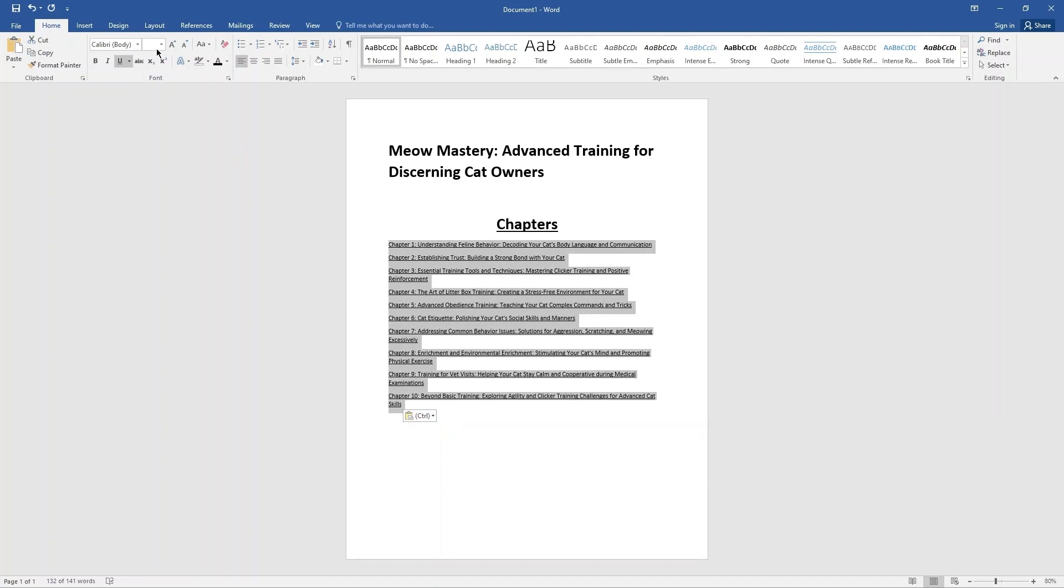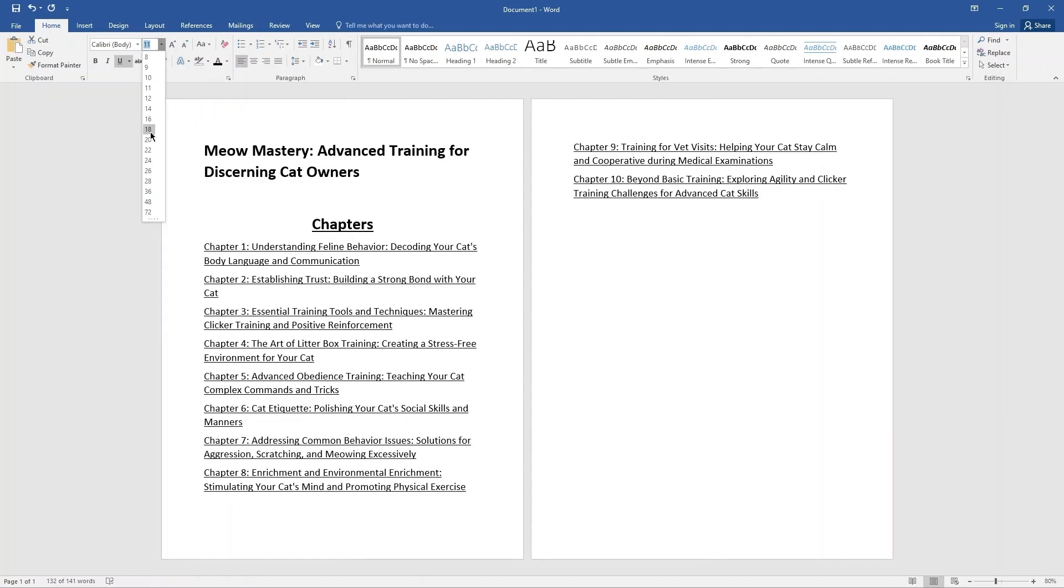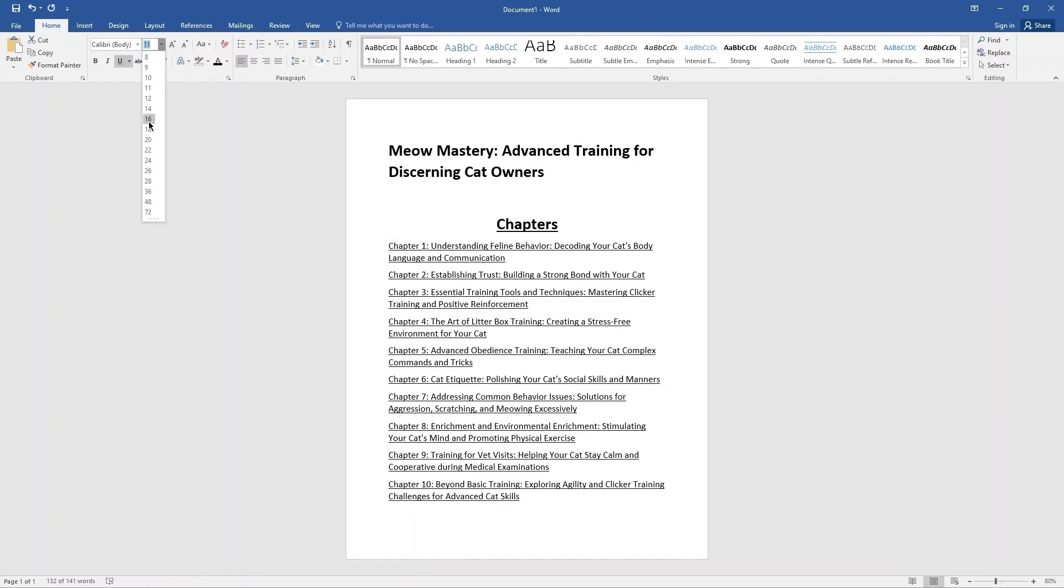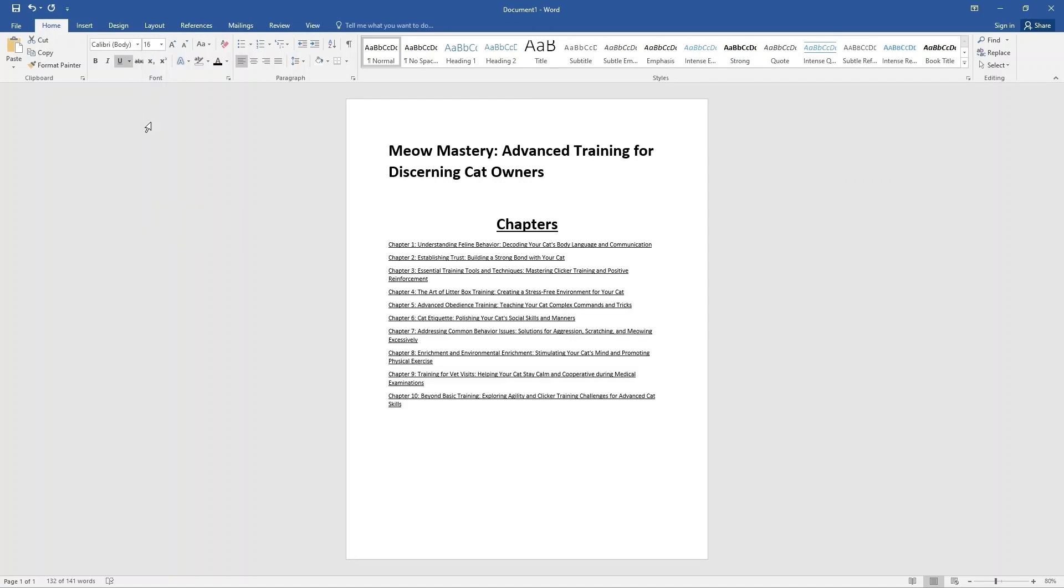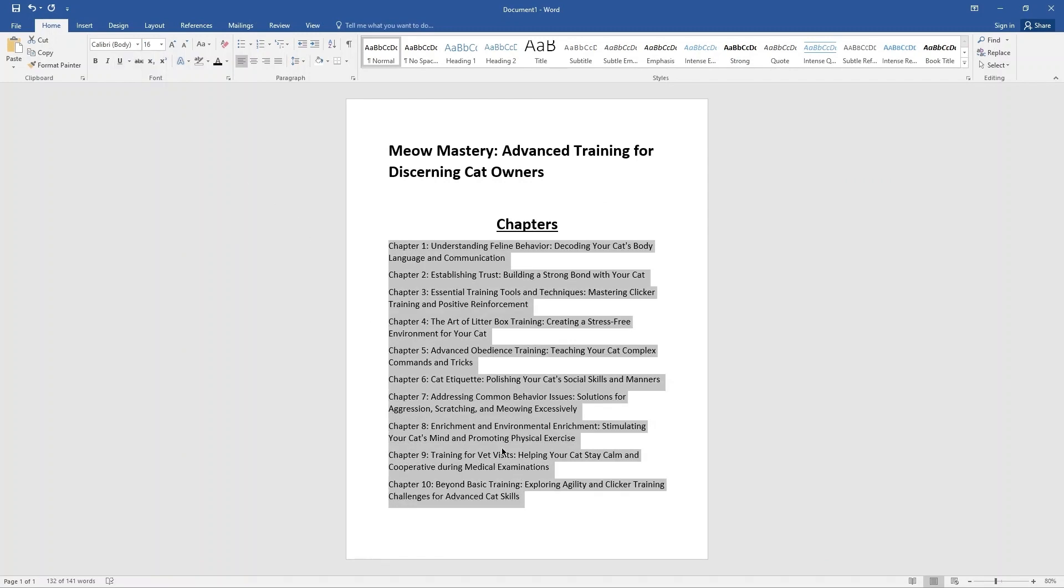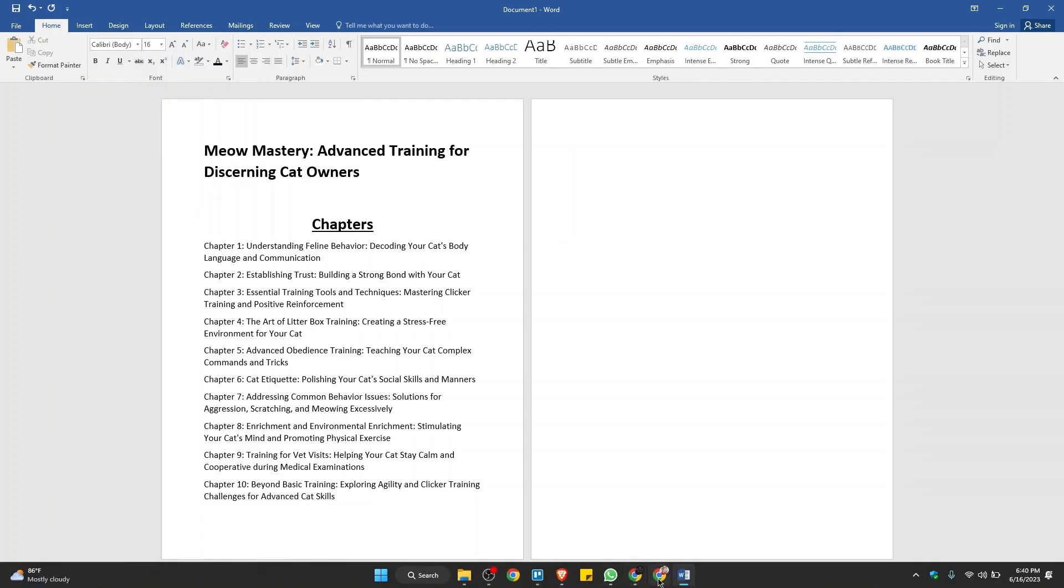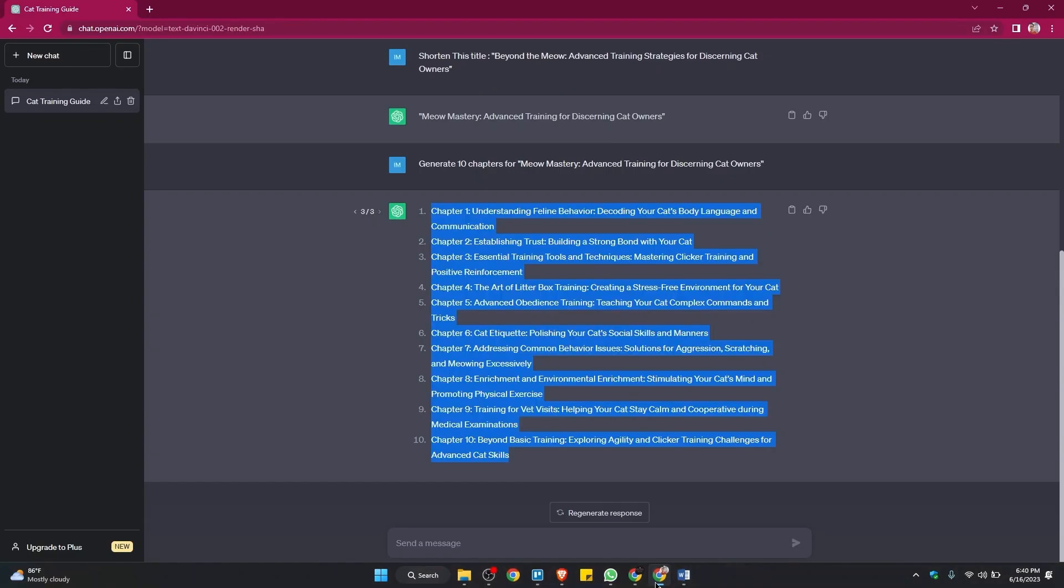Now, increase font size. Also, remove underline. Then, go to ChatGPT from your browser.